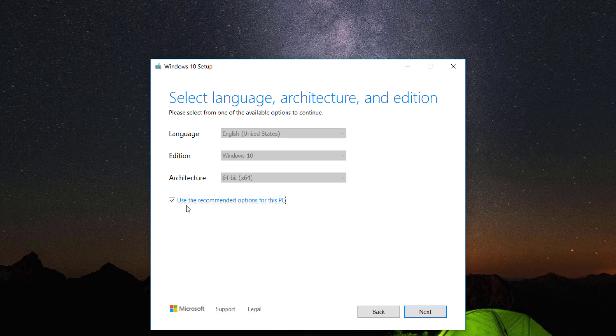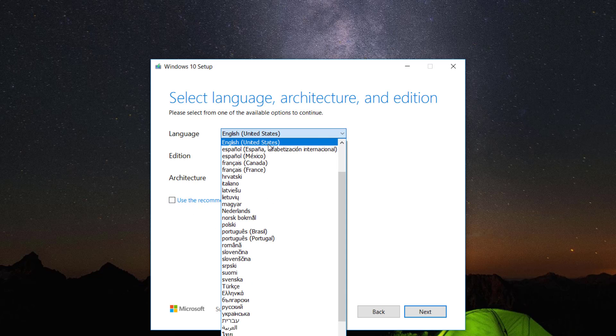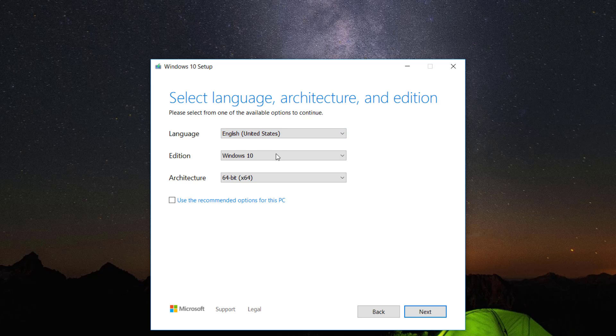Select the language of your choice. Select the edition as Windows 10.